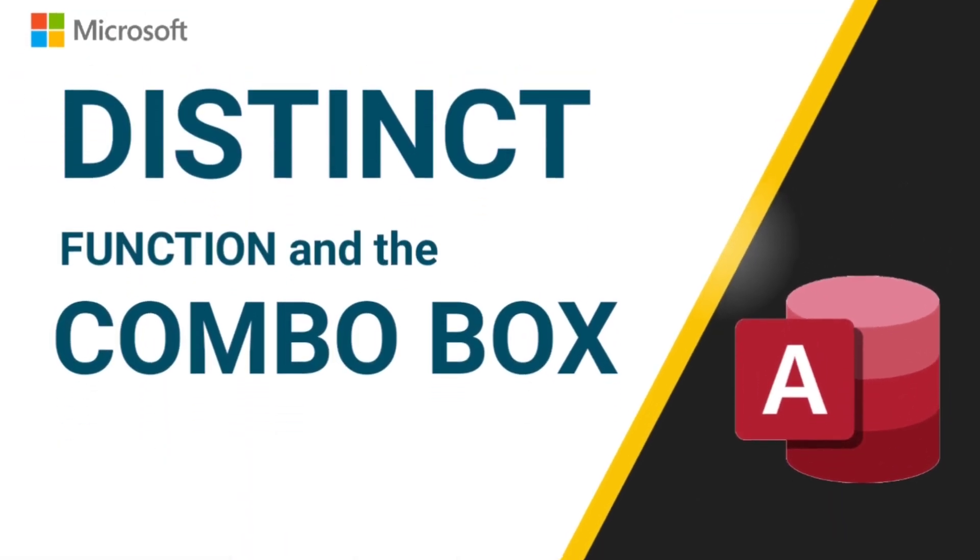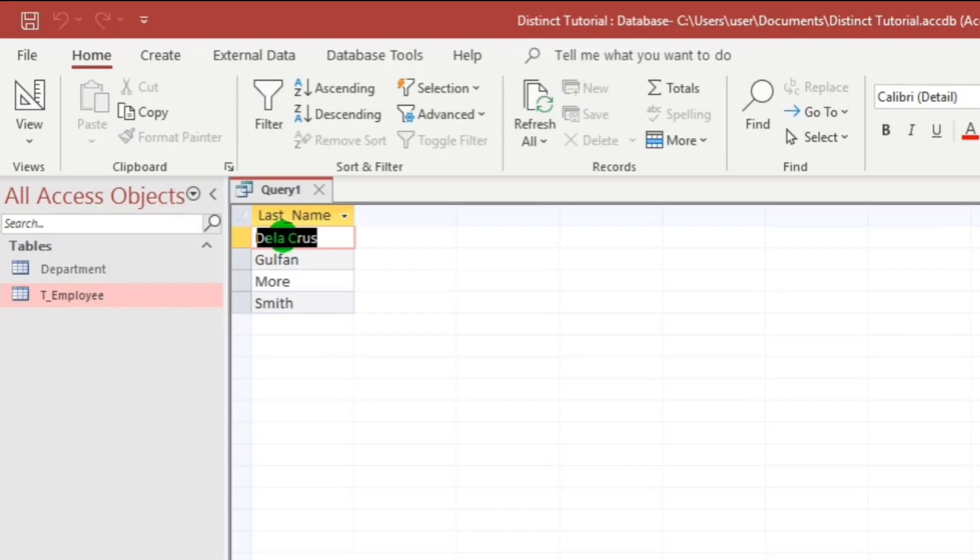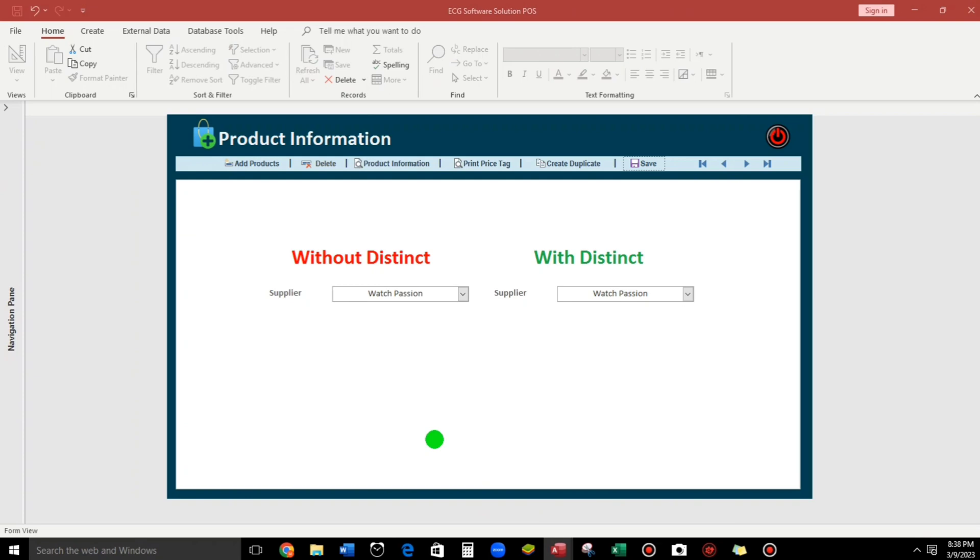Now, I will give you another sample using the form. So this one guys. So we have without distinct, which is the combo box. And also this one with distinct. So what's the difference between two combo boxes?